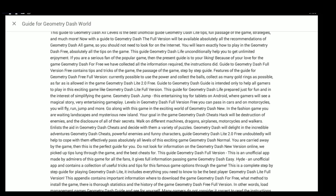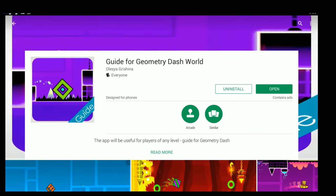'Walk on different machines, dragons, airplanes, motorcycles, and walkers. Enlist the aid in Geometry Dash Cheats and decide with them a variety of puzzles. Geometry Dash Lite will delight in the incredible adventures Geometry Dash Cheats and the game is just a powerful enemy.' I can't even read it properly because you expect a word to come and it doesn't. It's not even the game - that's the description. What's the game going to be like?